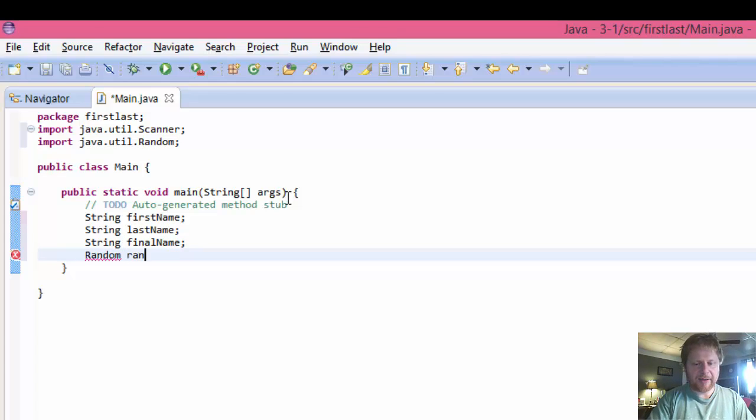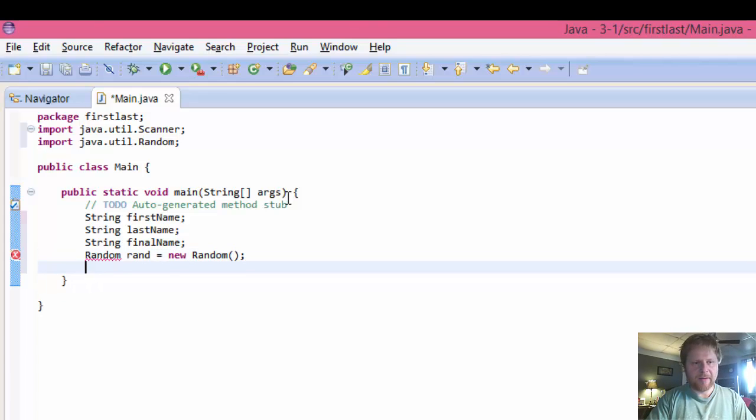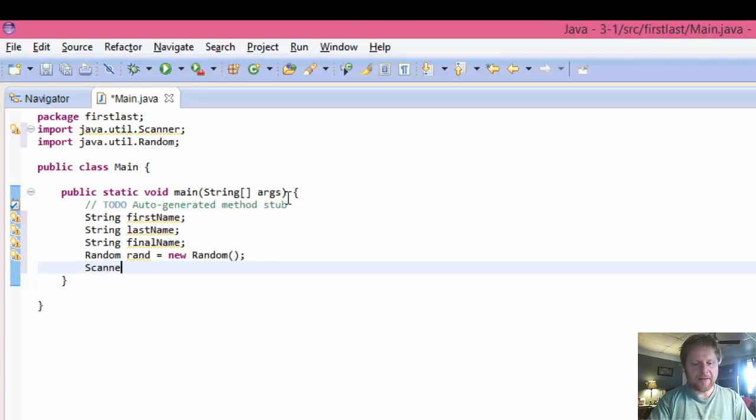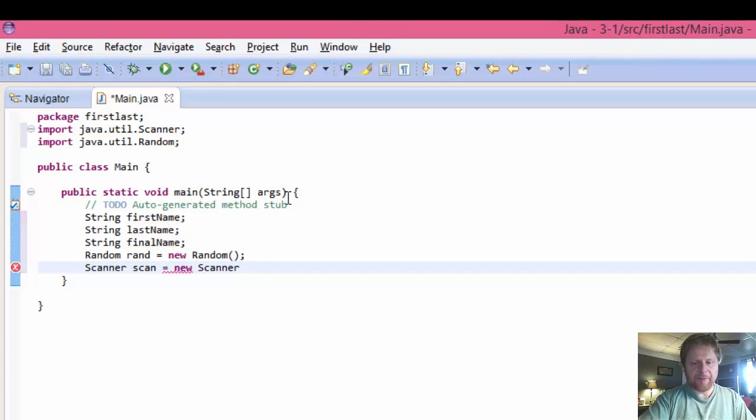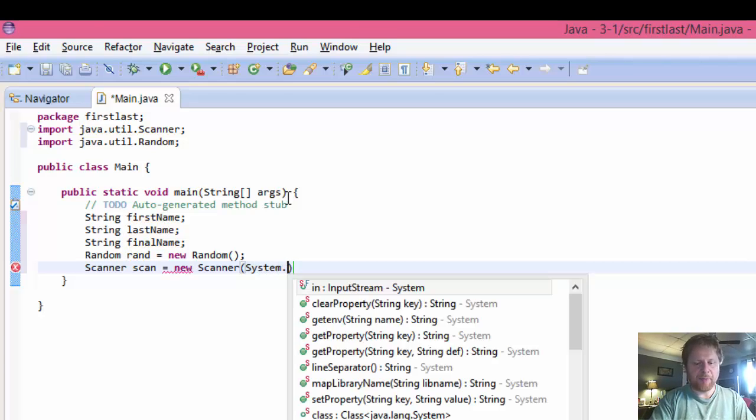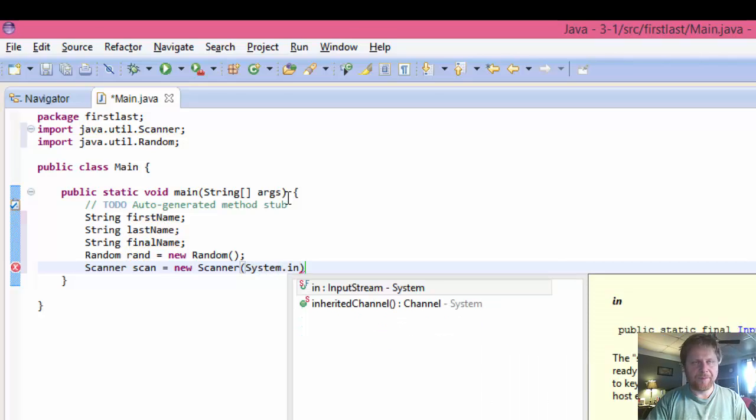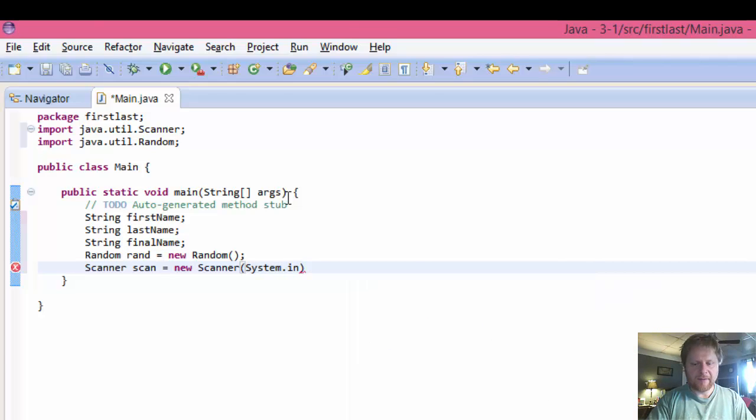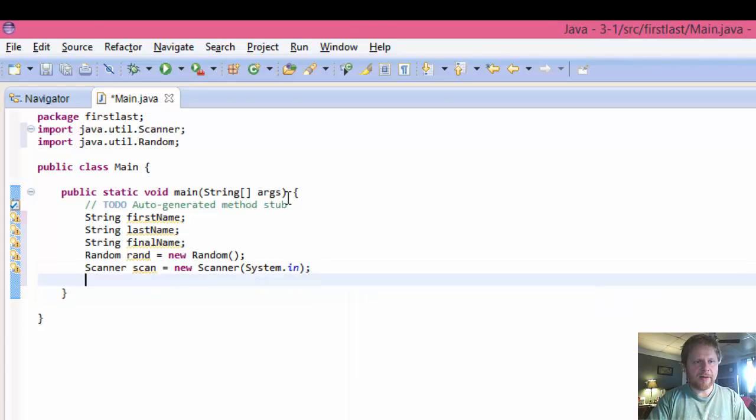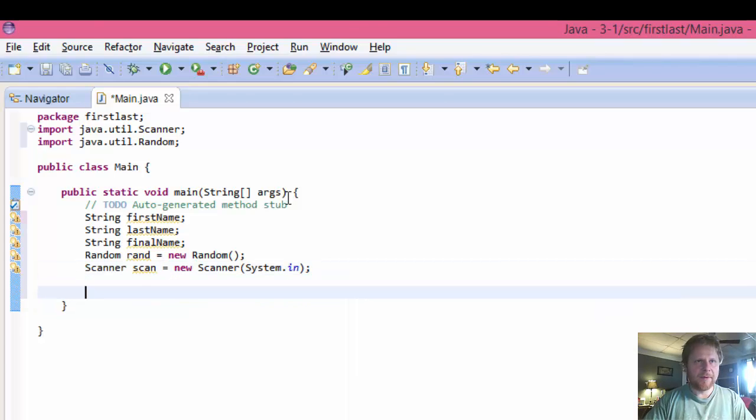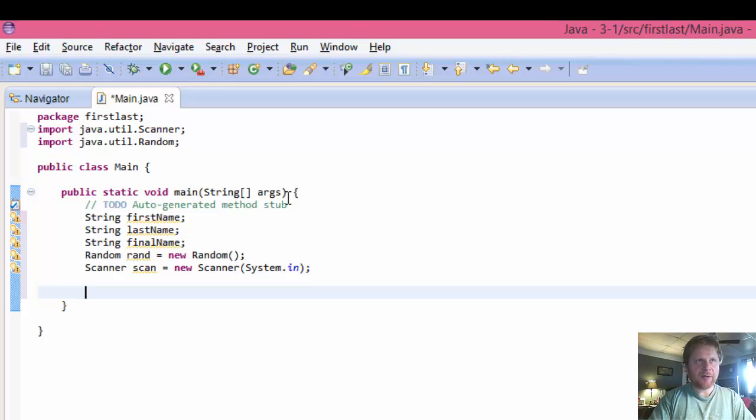finalName. And we need to initialize the random and the scanner. So Random rand equals new Random. And Scanner scan equals new Scanner, and we will import the system.input. Alright.